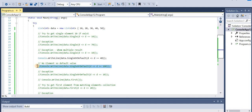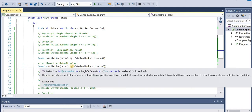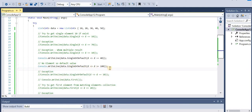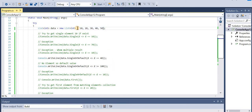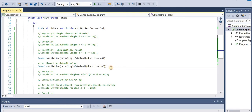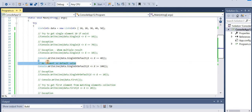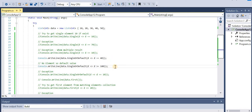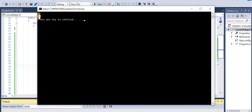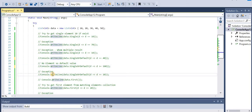Now data.SingleOrDefault(d => d >= 100) - in this case we do not have any value 100 or greater. If there is no entry it will return the default value. The default value for integer is zero, so ideally we should get zero as the output. Let's run the application - we got zero.